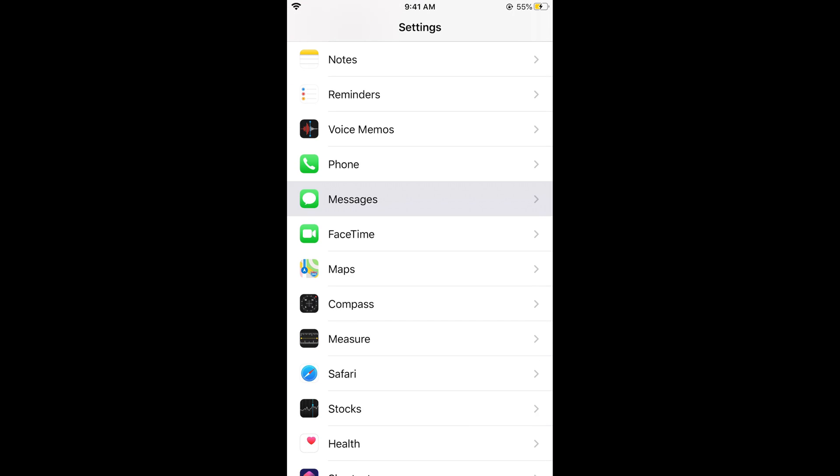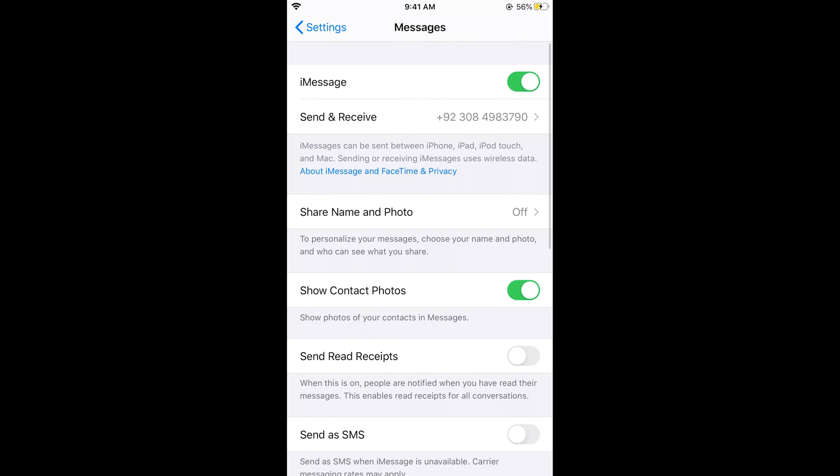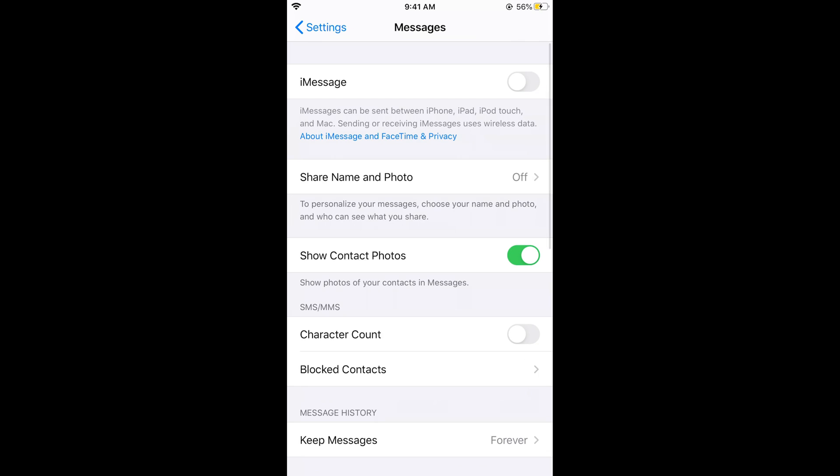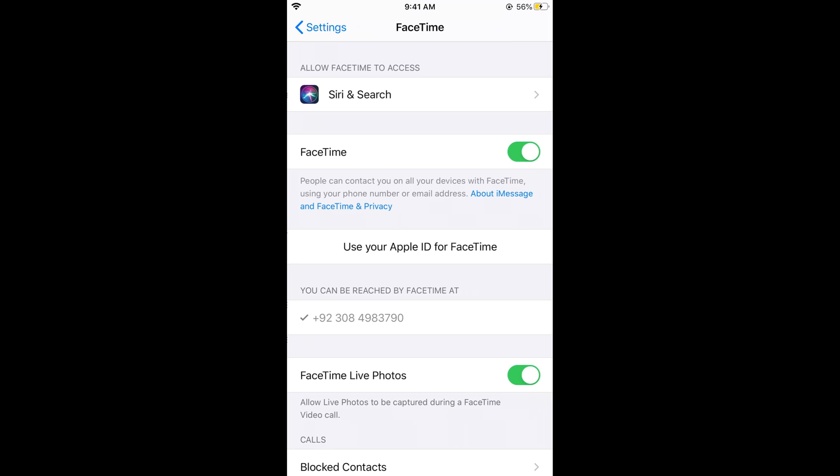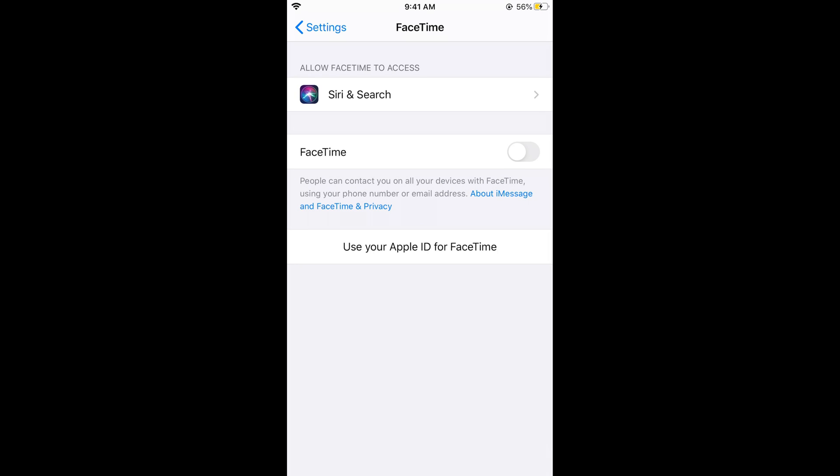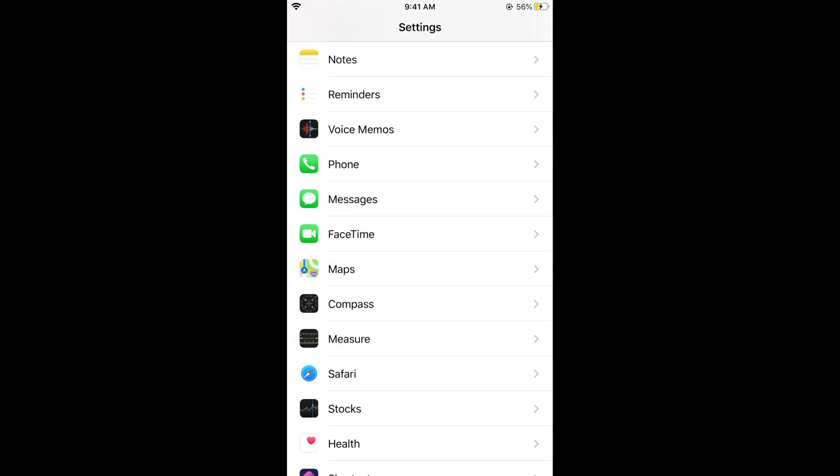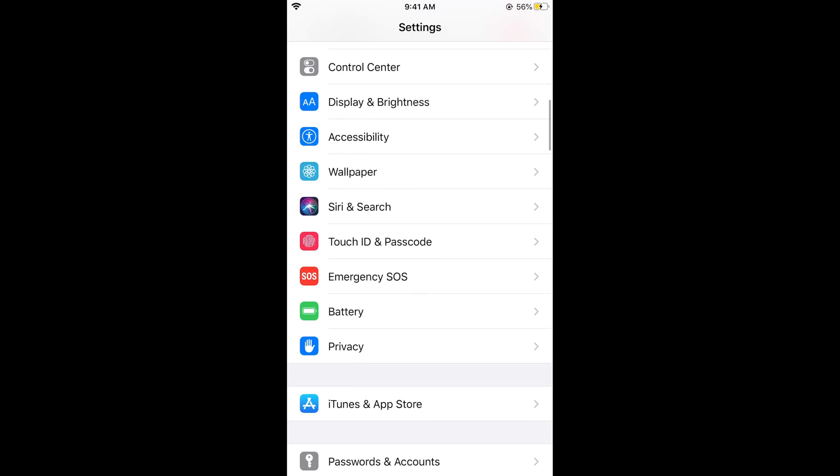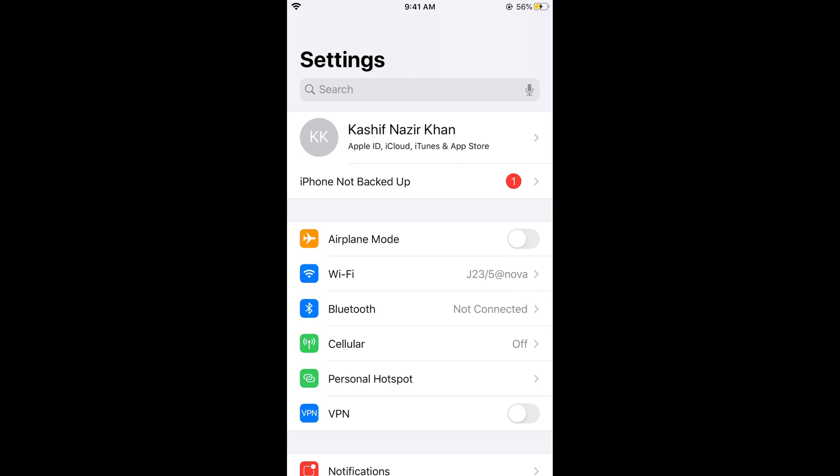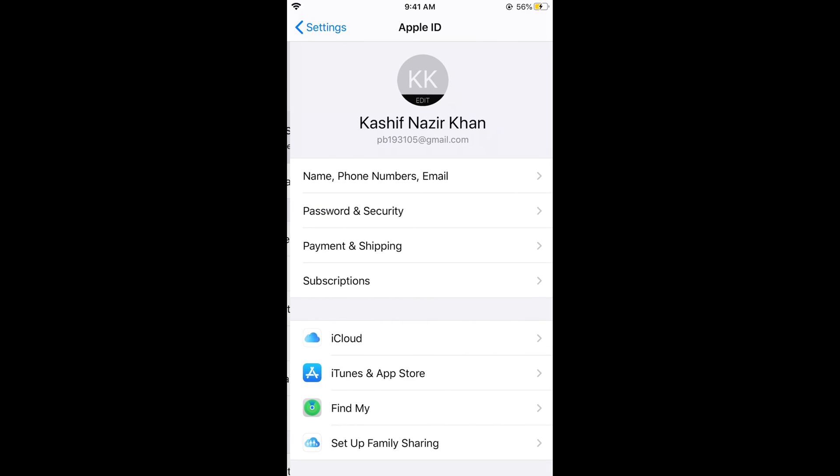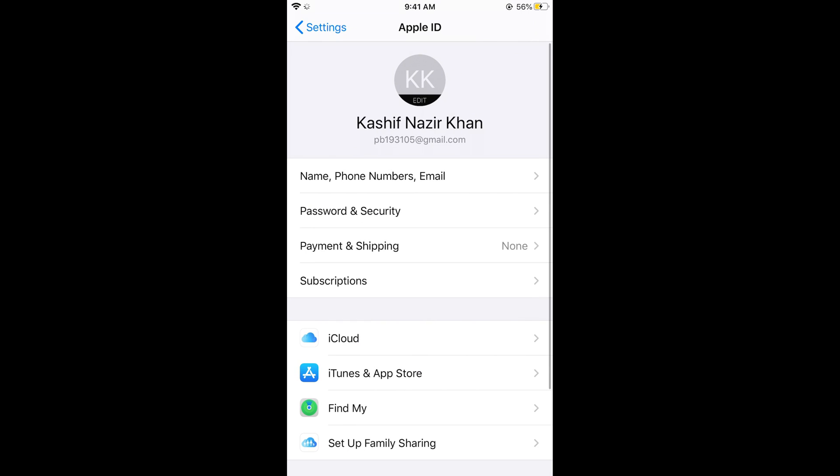Go to Messages and turn this off. Now go back, go to FaceTime and turn this off as well. Now we would be able to add or change our number. Again go there and tap on your name, tap on 'Name, Phone Numbers, Email'.